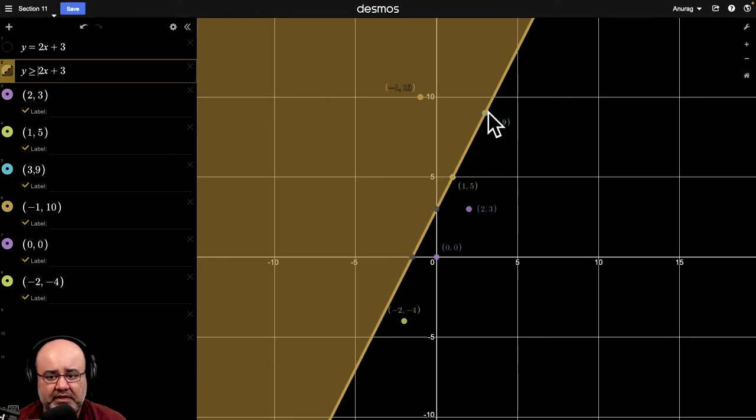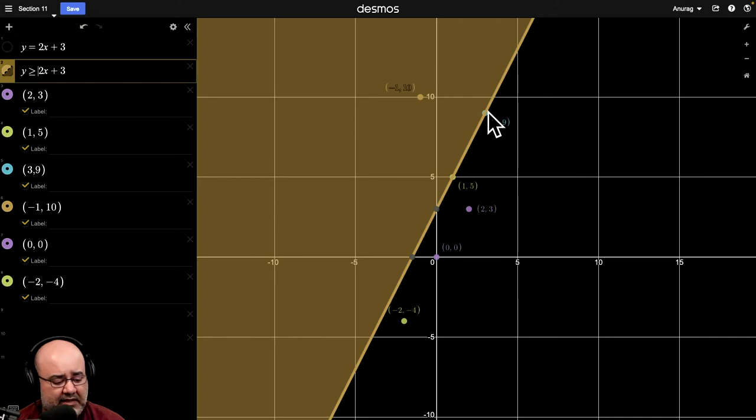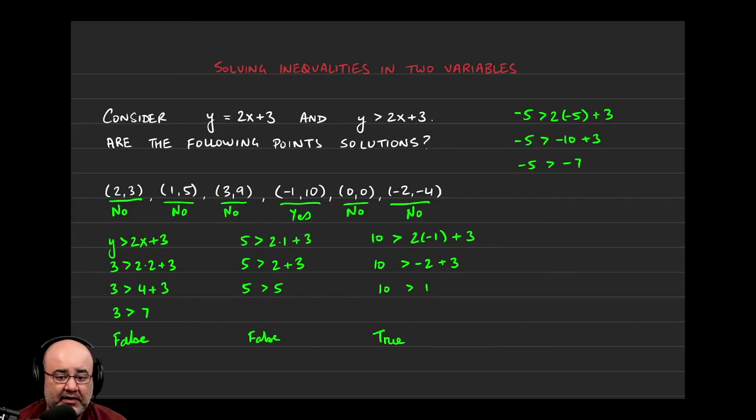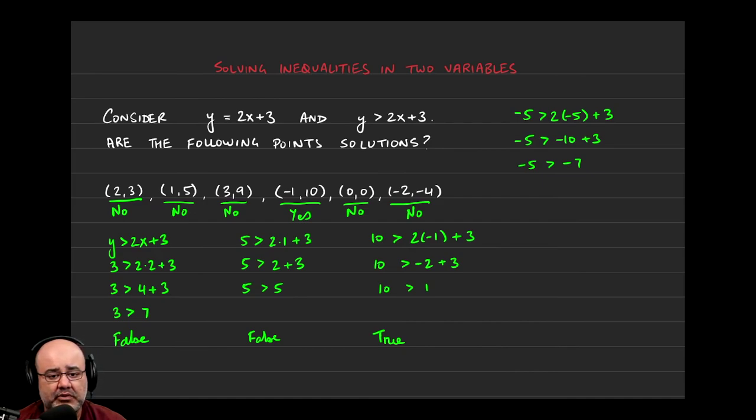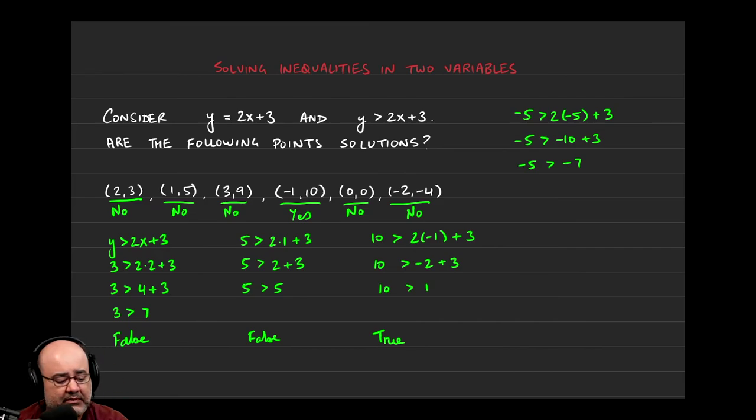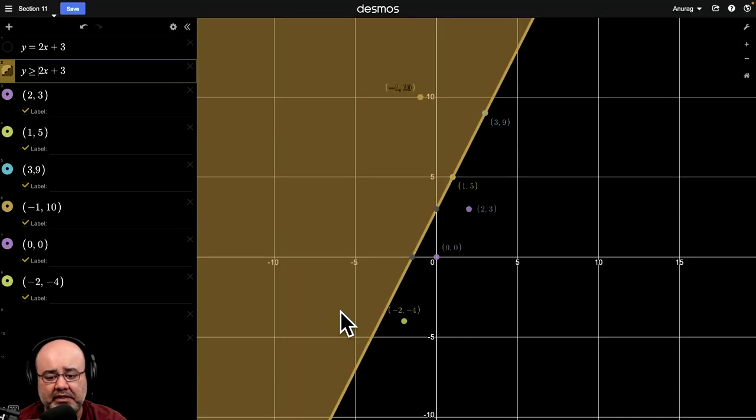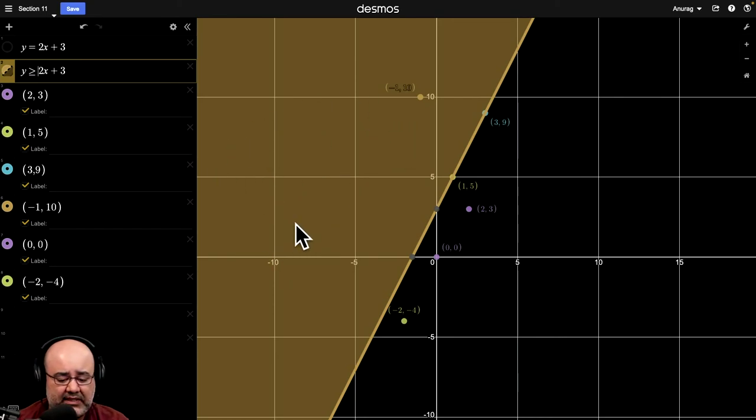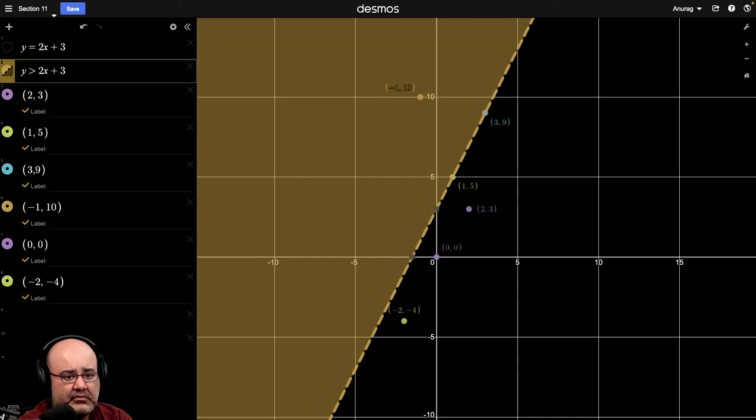More of this in the next couple of videos, but this hopefully clarifies how you find if a point is a solution, what does it mean for something to be a solution to an equation? It's just the point on the line. And what it means for something to be a solution to that inequality, it's an entire region of points. And let's see what happens if we had made it less than.